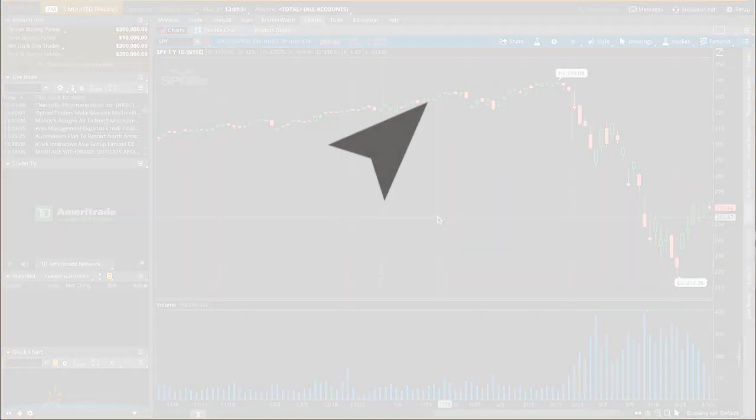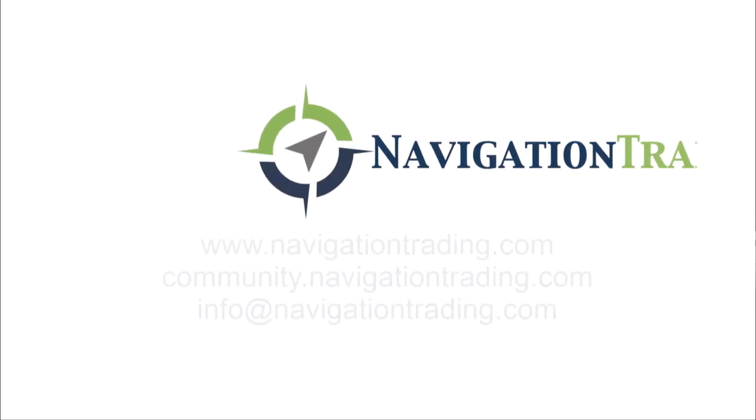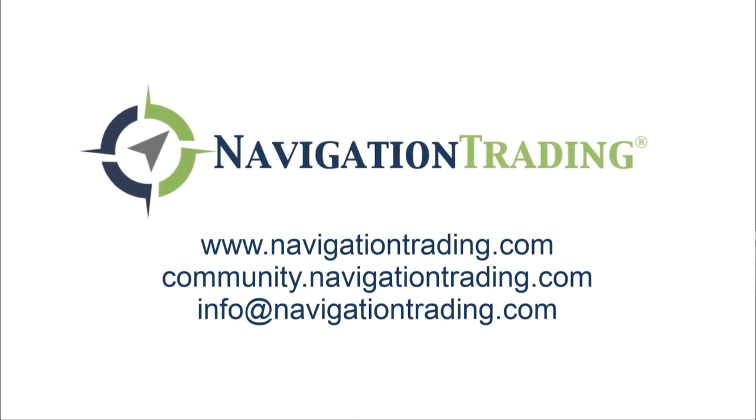Hope this was helpful. If you have any questions, feel free to post in our community or email us at info at navigationtrading.com. Take care.